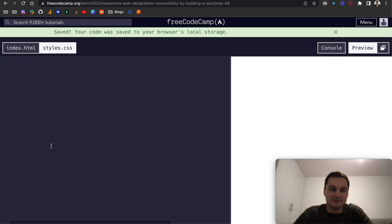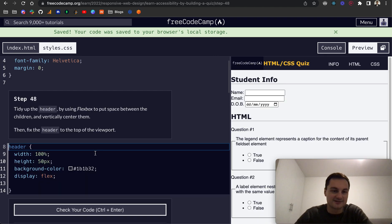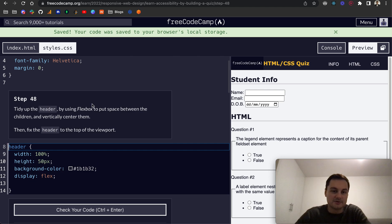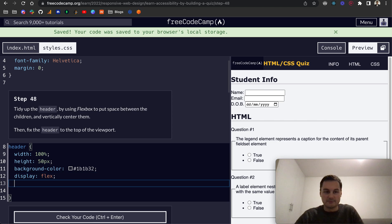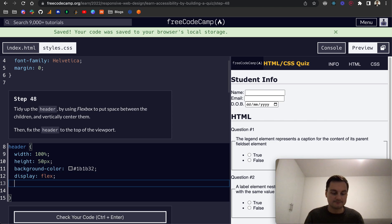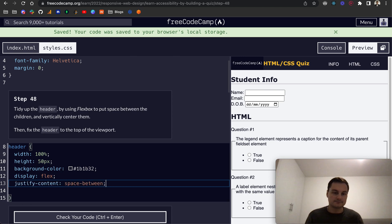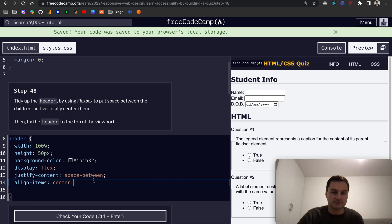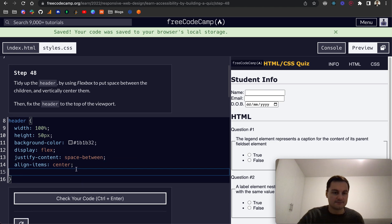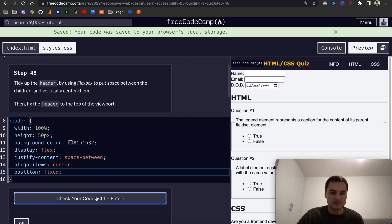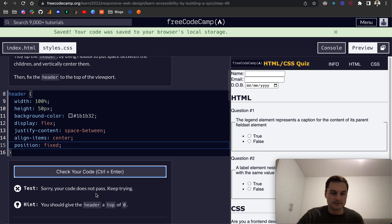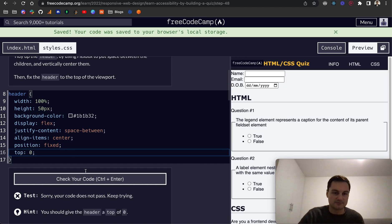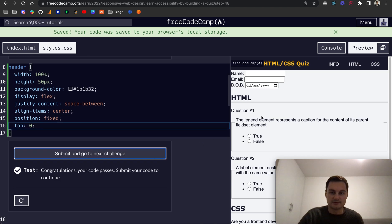So step 48, tidy up the header using flexbox to put space between the children and center them vertically, then fix the header to the top of the viewport. So we'll do display flex as we've got it here. We want to space between, so that's justify-content space-between, and align items center, and that's the vertical alignment. And then to fix the header to the top of viewport, I believe we can do position fixed like that. And so fixed but we also want a top of zero. Maybe it's just top zero that will fix it, but there we go cool.